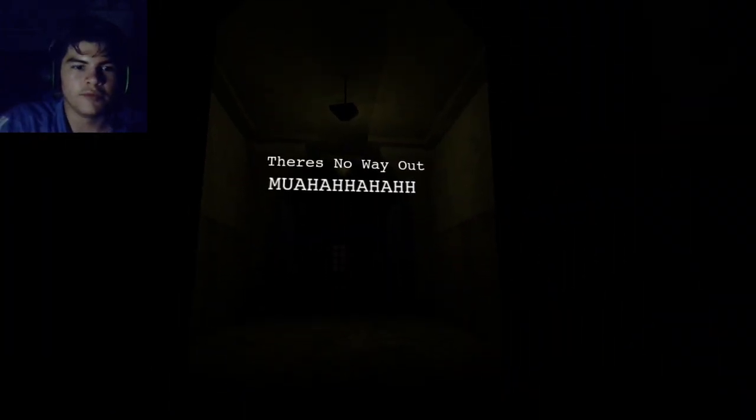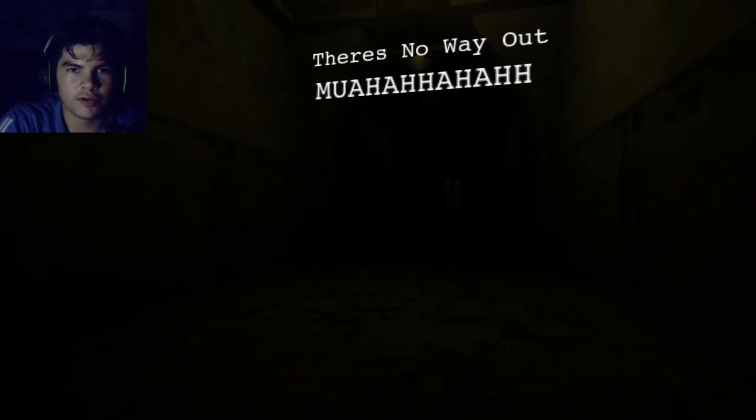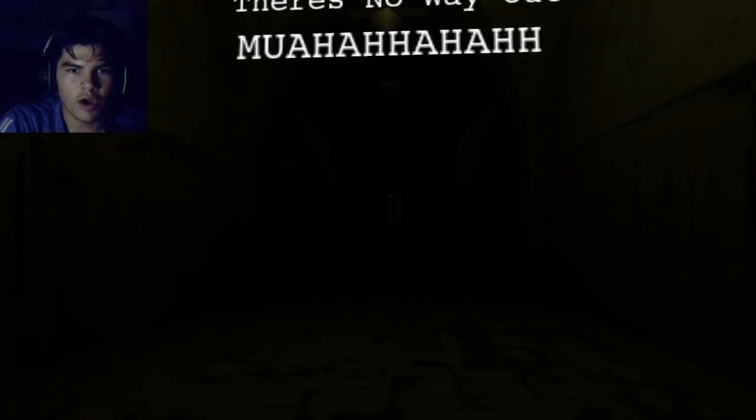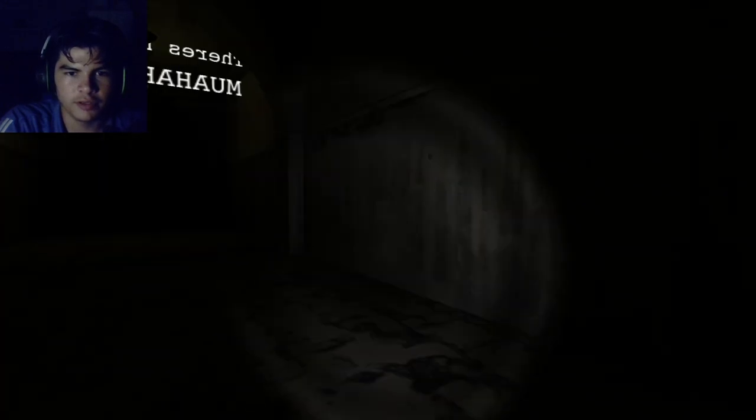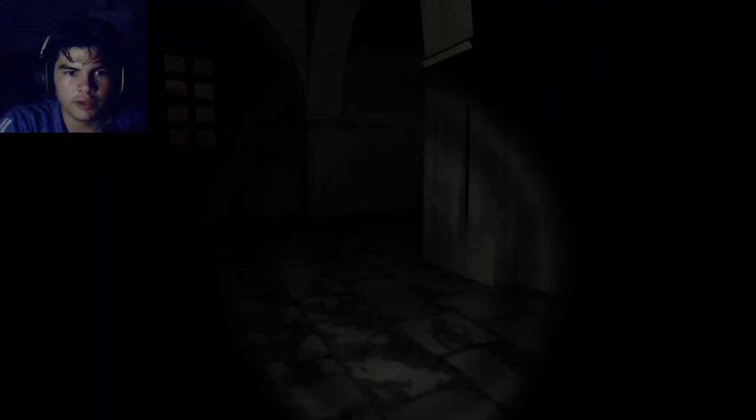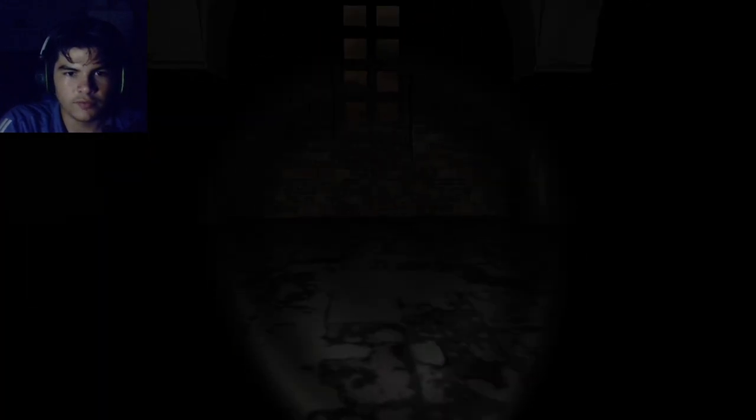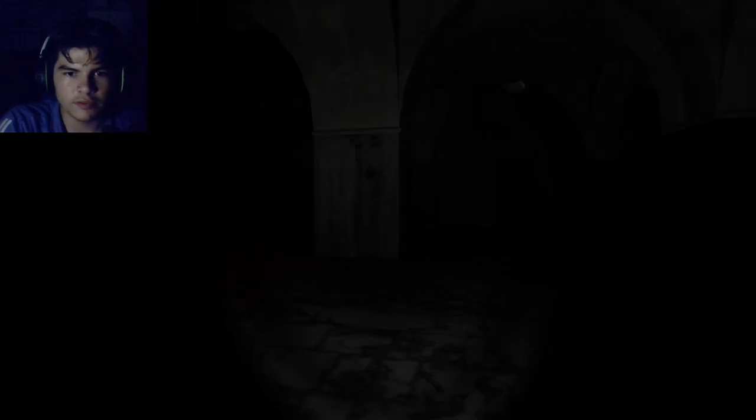Let's see how this game is. I don't even know the story, I don't even know what the hell this game is. I just know it's a horror game. Oh, I didn't even, I thought the game was loading the end. There's no way out. Oh my god, spooky scary. Luckily there's a flashlight.